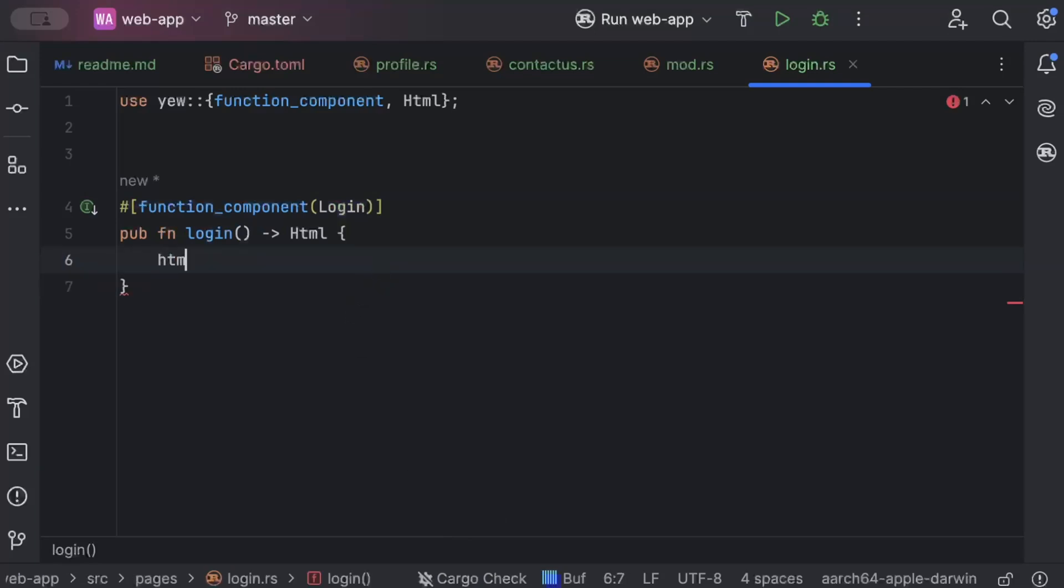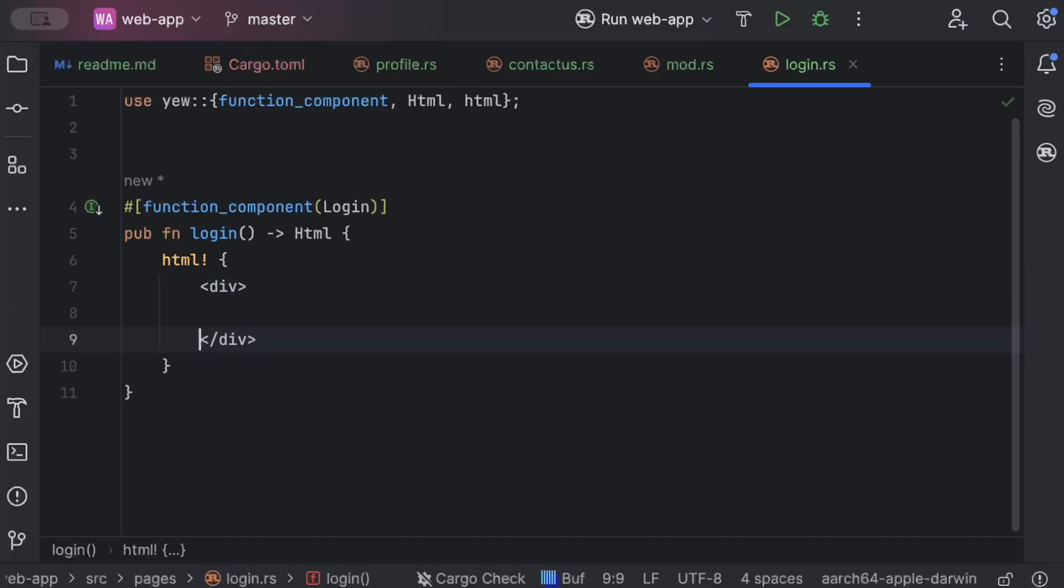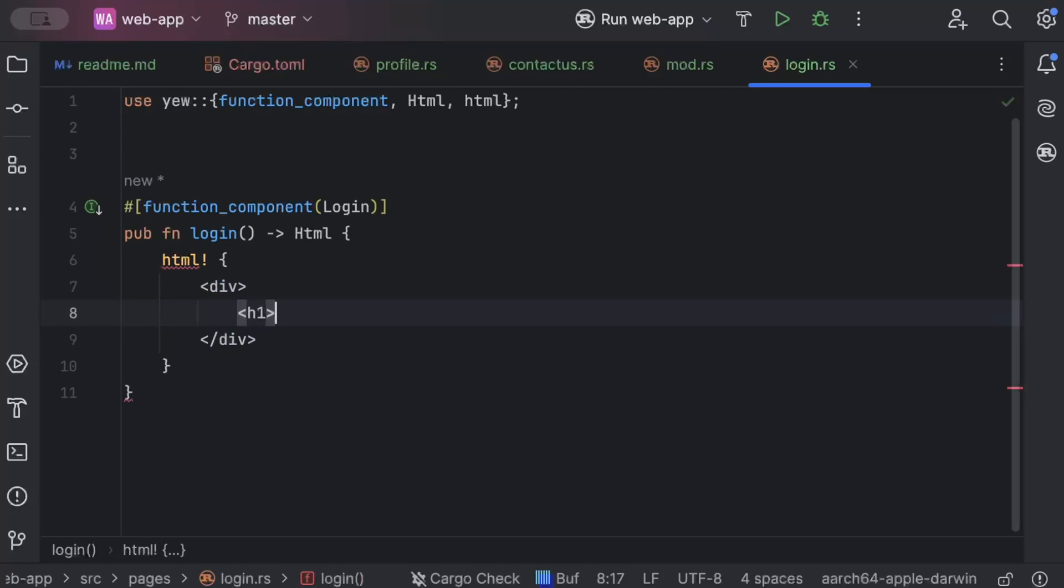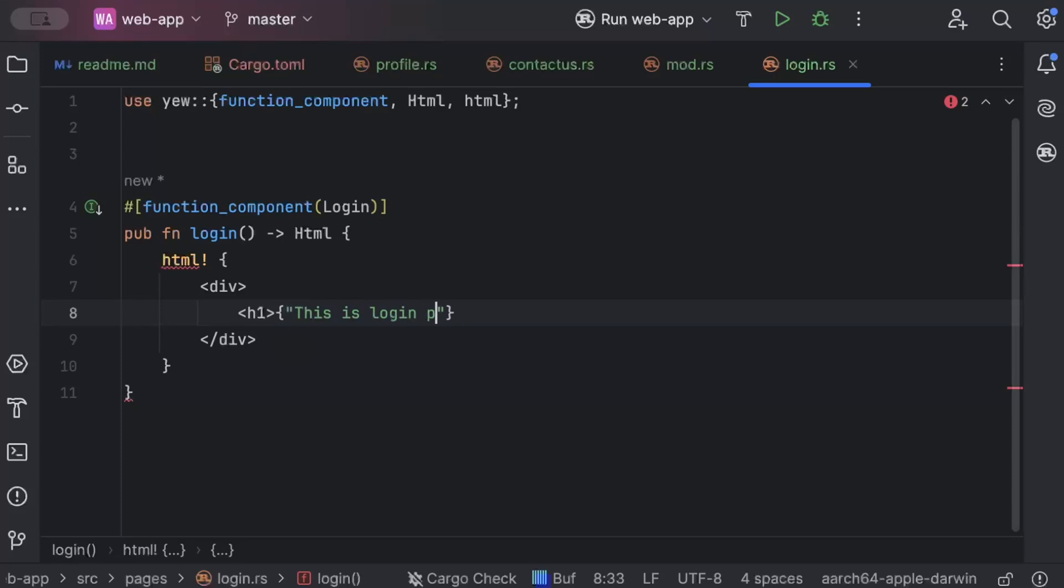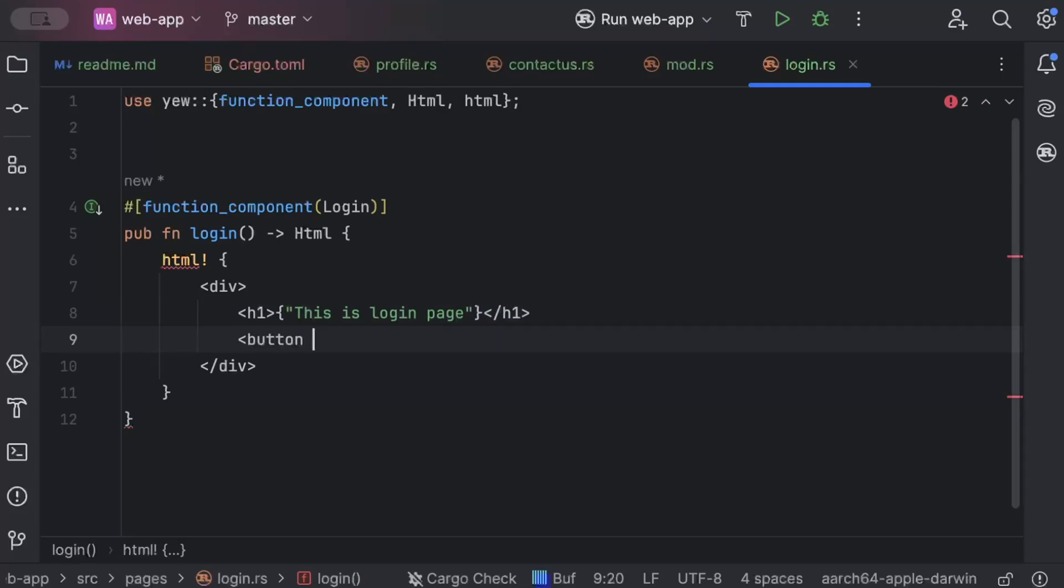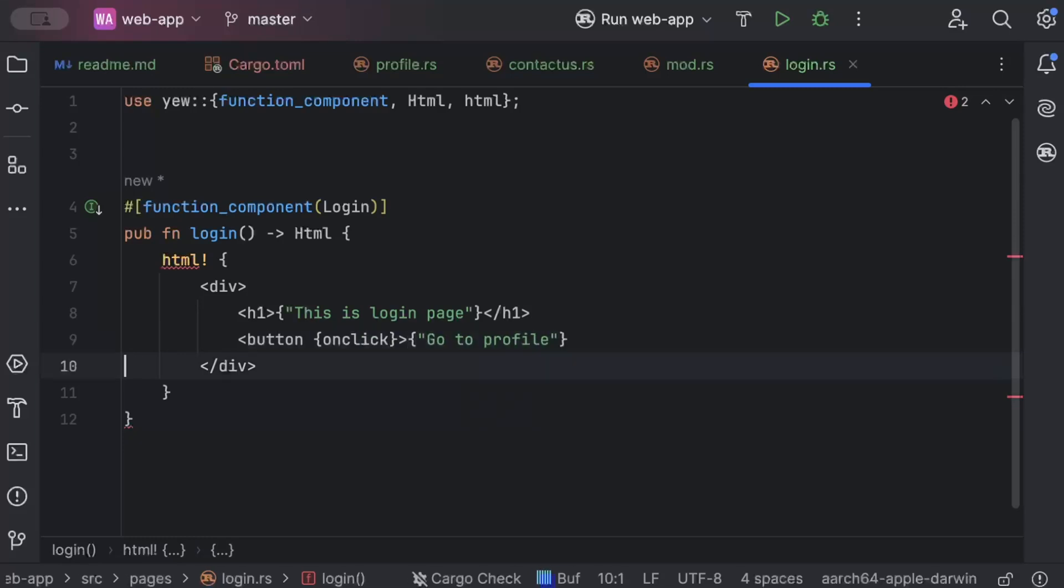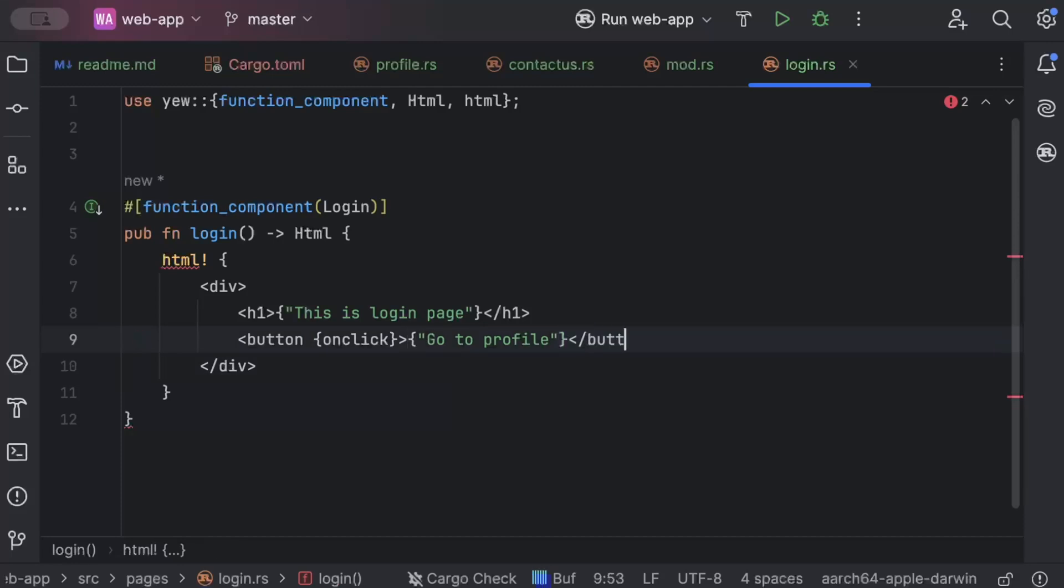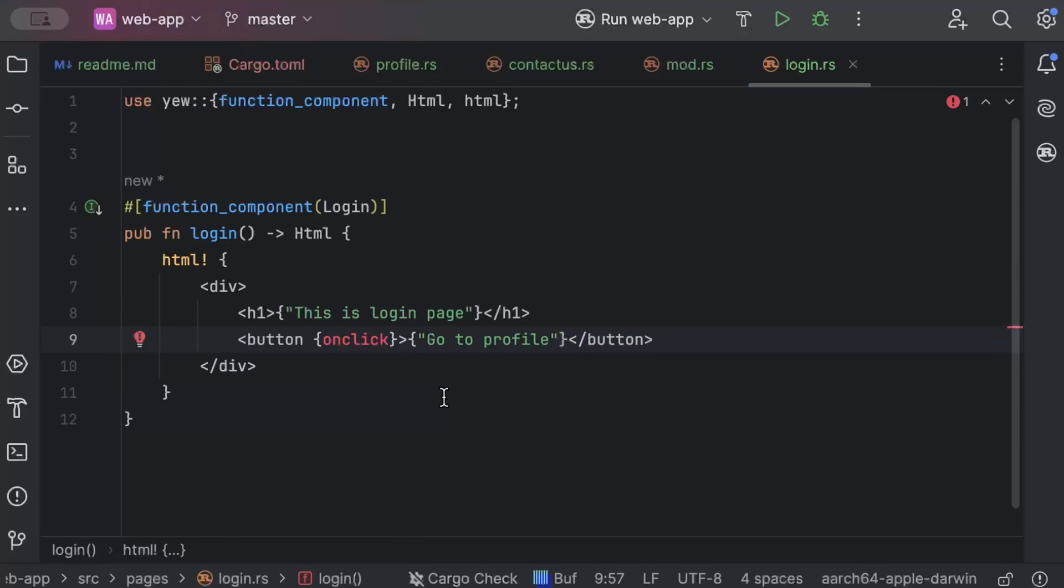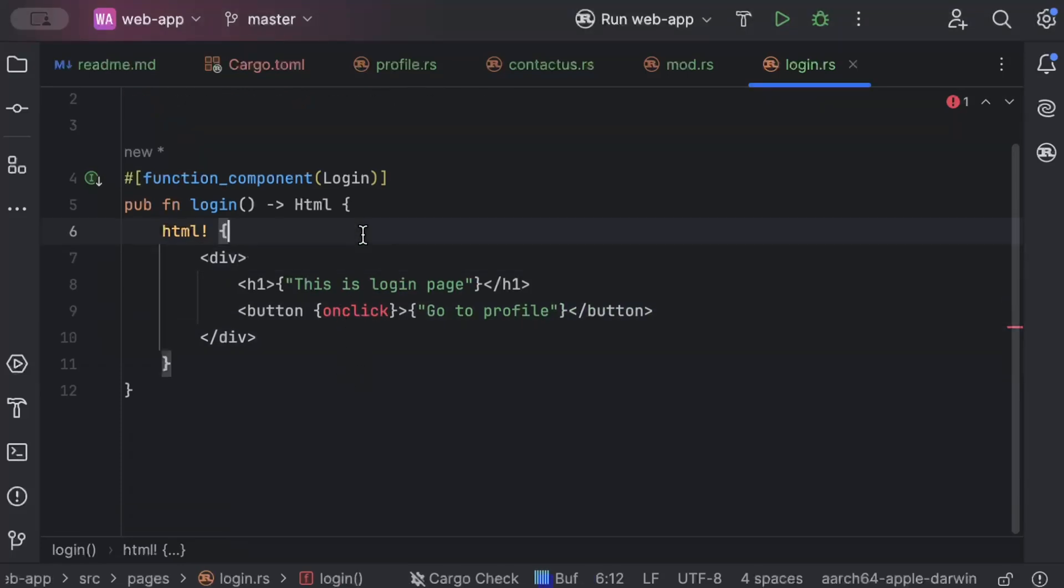So fn login, this returns html and function component. We are not creating a separate component file because I'm not really implementing login here. It's just we'll learn the concept. So html that says this is login page and we'll just add a h1 that says this is login page. And then we'll add a button on click. We'll navigate and go to profile on login.